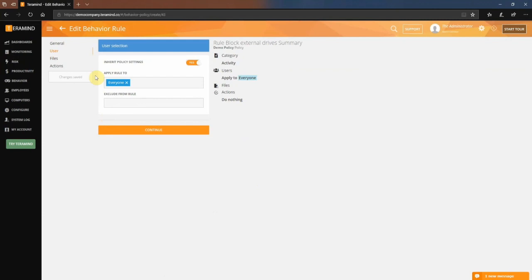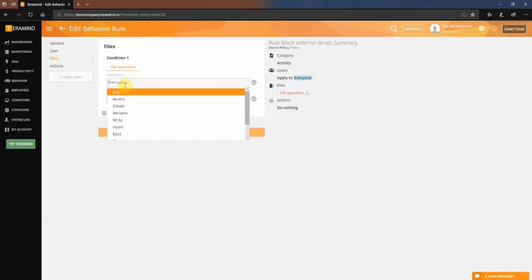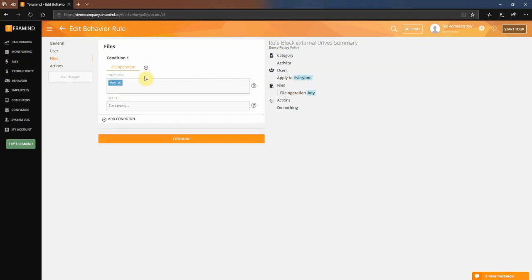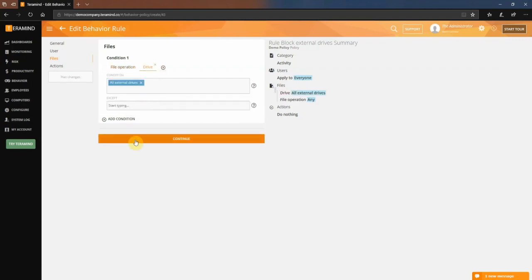By default, a policy is attributed to everyone. We will leave it as is and move to the next tab, files. For the condition under file operation, we will select any. This will ensure that any action we take against the external drive will be attributed to all file operations. Click the add icon and then select drive. Under condition, select all external drives. Once done, click continue to go to the last tab, actions.